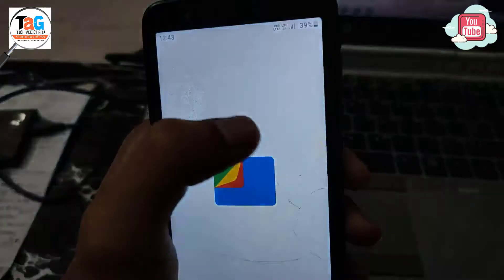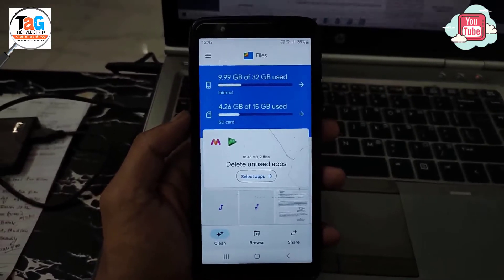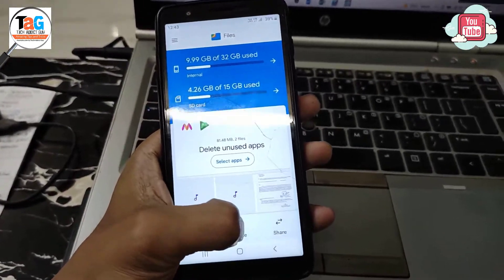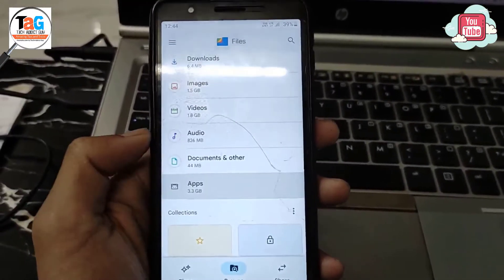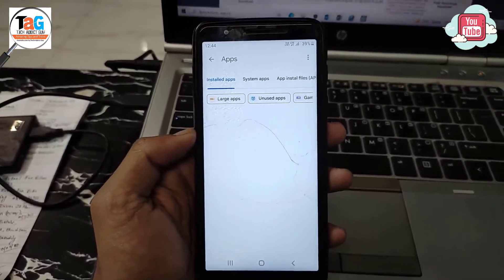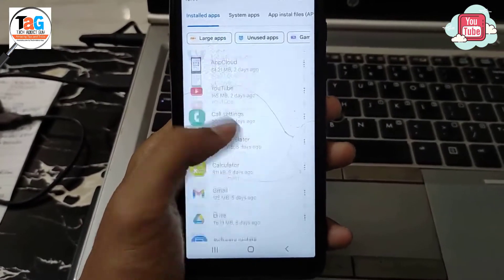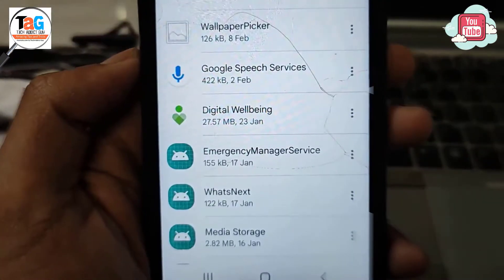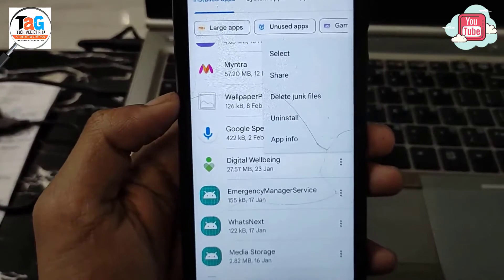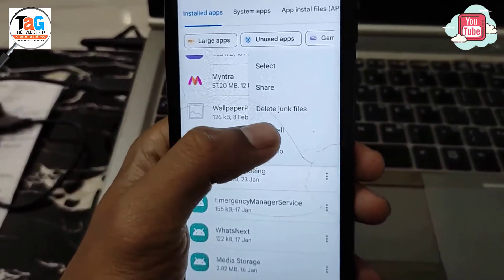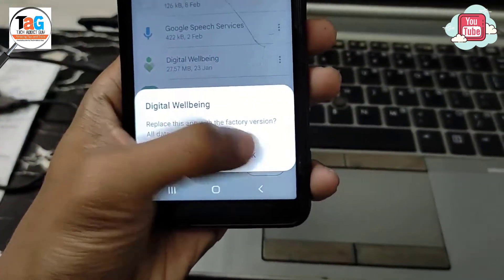Now go to the Google Files app. If you don't have it, download it from the Play Store. After opening the app, go to the Browse option and scroll down to Apps. Click on Apps, and in Installed Apps we need to find the Digital Wellbeing app. Here it is. Now click on the three dots on the right side of the app name, as I'm showing on screen. Five options appear — click on Uninstall.